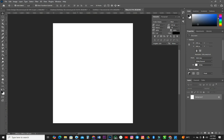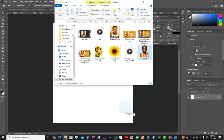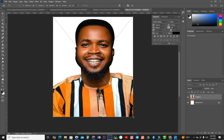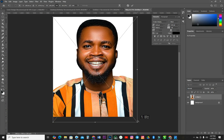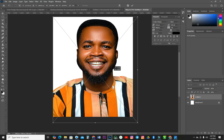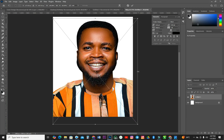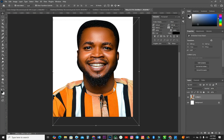Now the next thing to do is just to bring in my image. This is the image I'm going to be using. I'll drag the image down here and then resize the image. I'm going to slide the image to the left a bit so that I can have space to do one or two write-ups on the left side here.